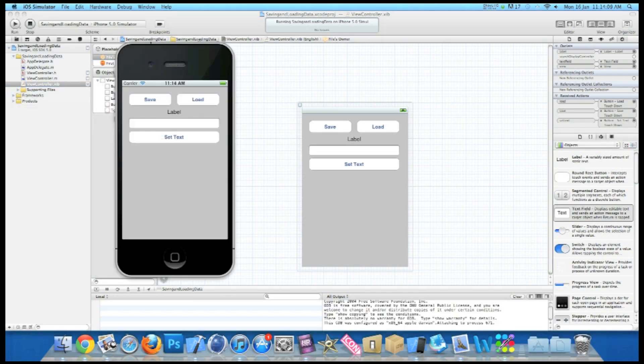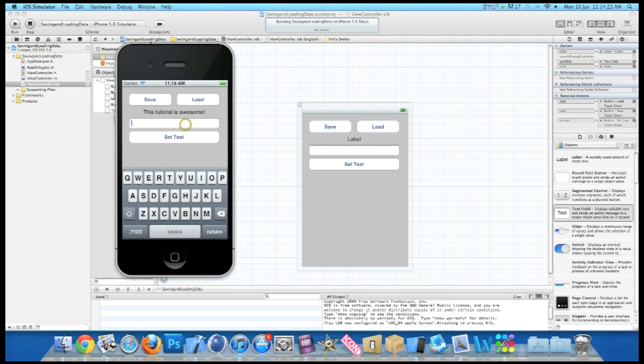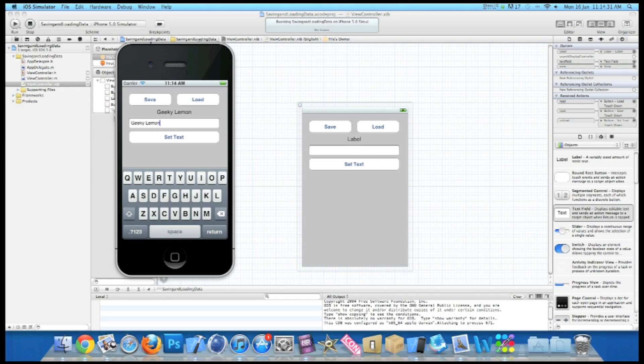Now once it's loaded, we press our load button and it has remembered. It has saved our text in our string. So we've quit the application, loaded it back up, and now the label is displaying what we saved. So if you go back into it and type in different text, set text. Now before saving it, if I press load, the previous text loads up as that's what's saved in our NSString.